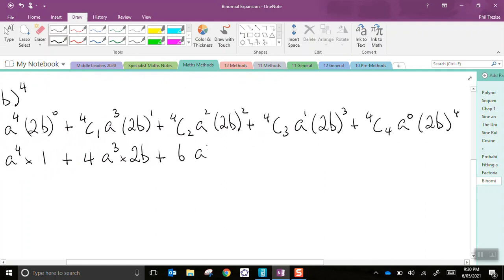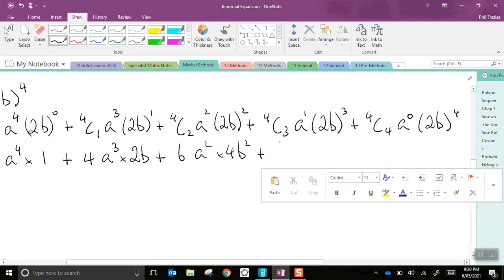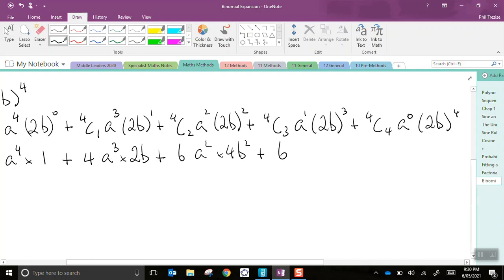Then, a squared. Now, 2 squared is 4, and of course, b squared. 4C3. Well, we could go to the side and do it again, but I know that it comes to 6. You could work it out. So, a to the power of 1, 2 cubed is 8, and b is cubed.